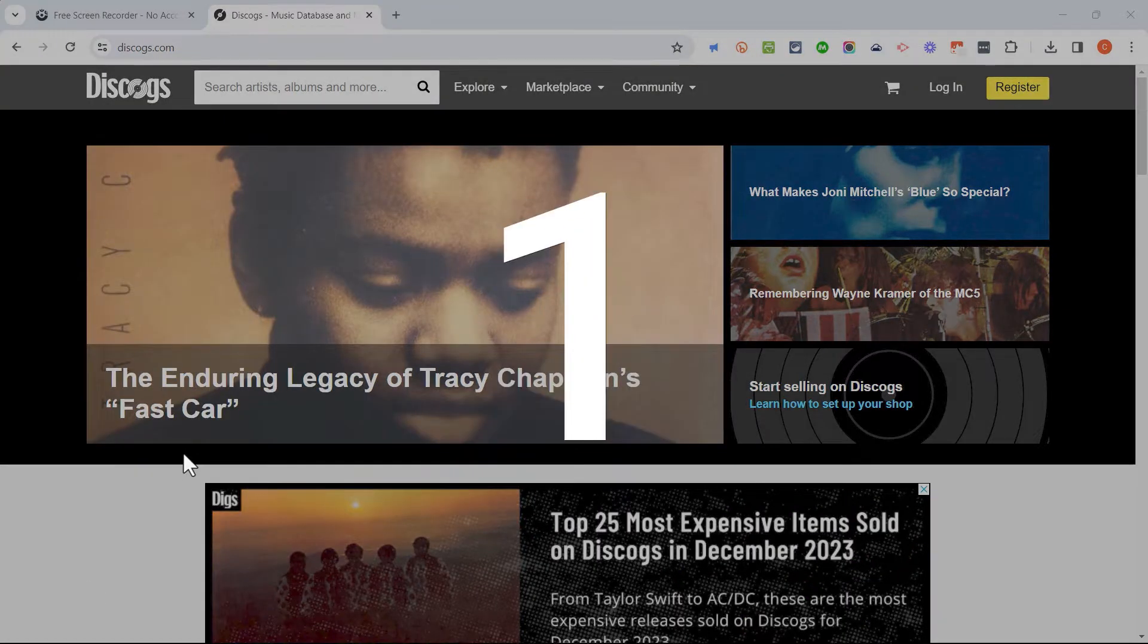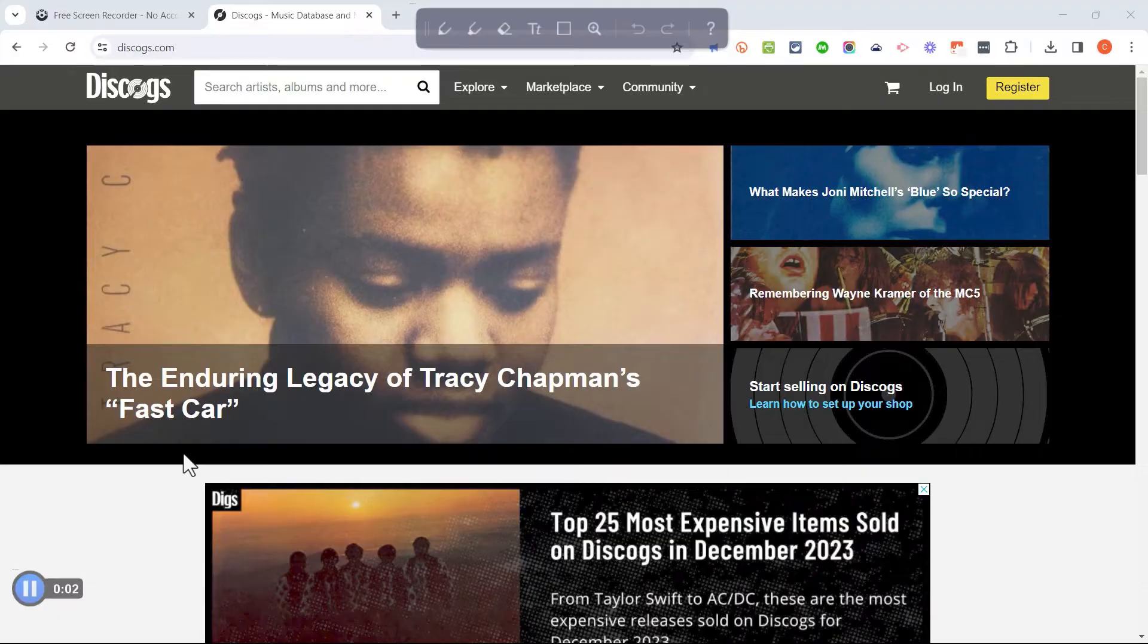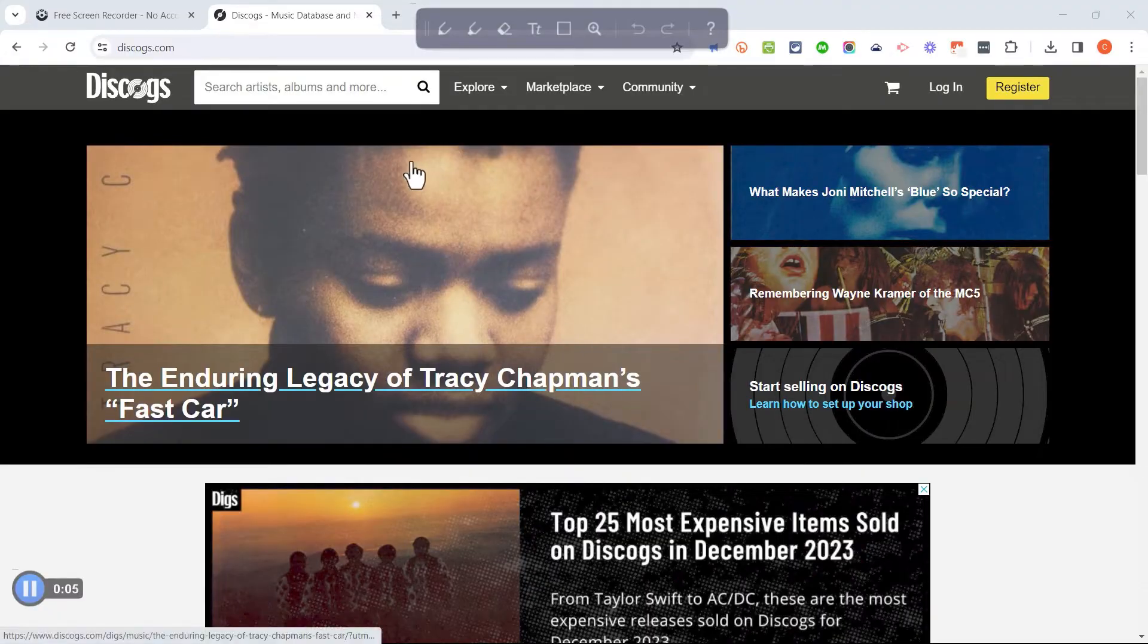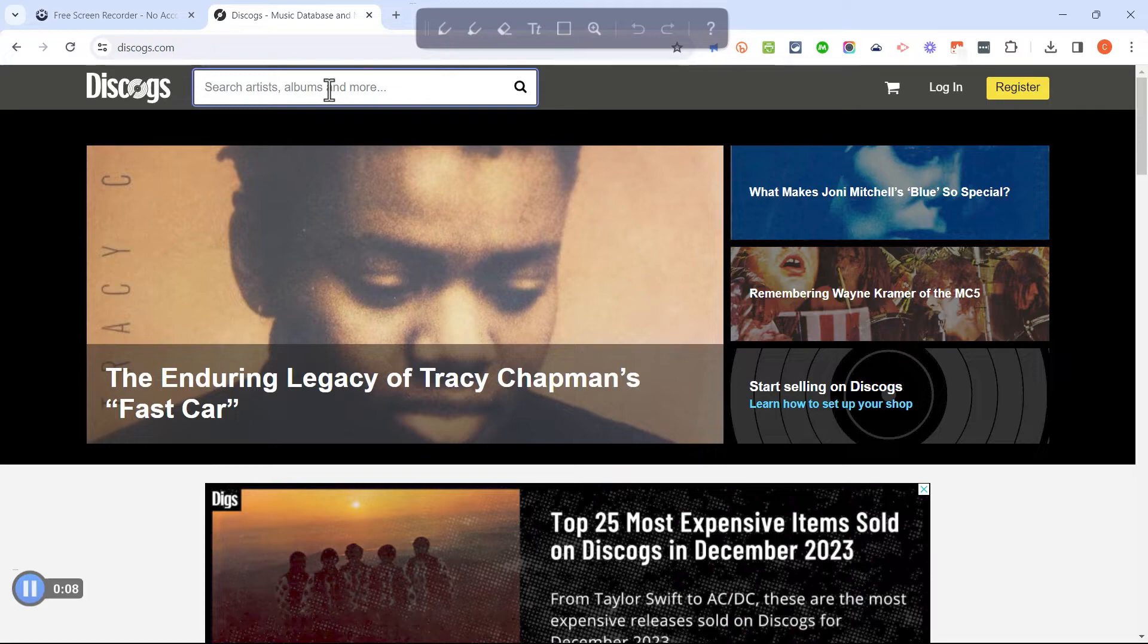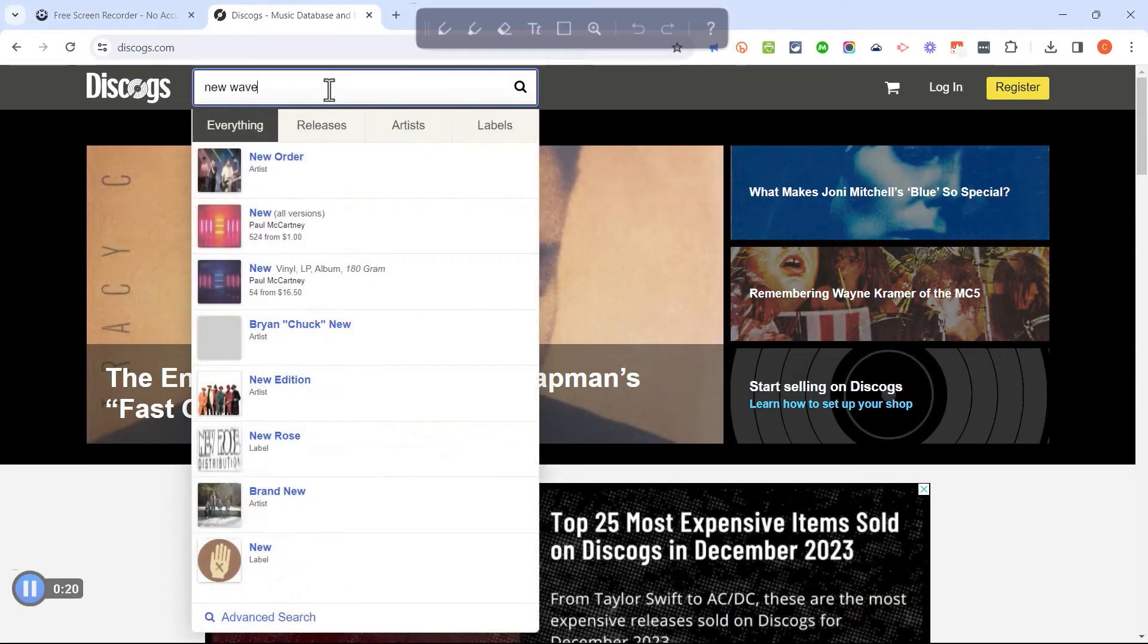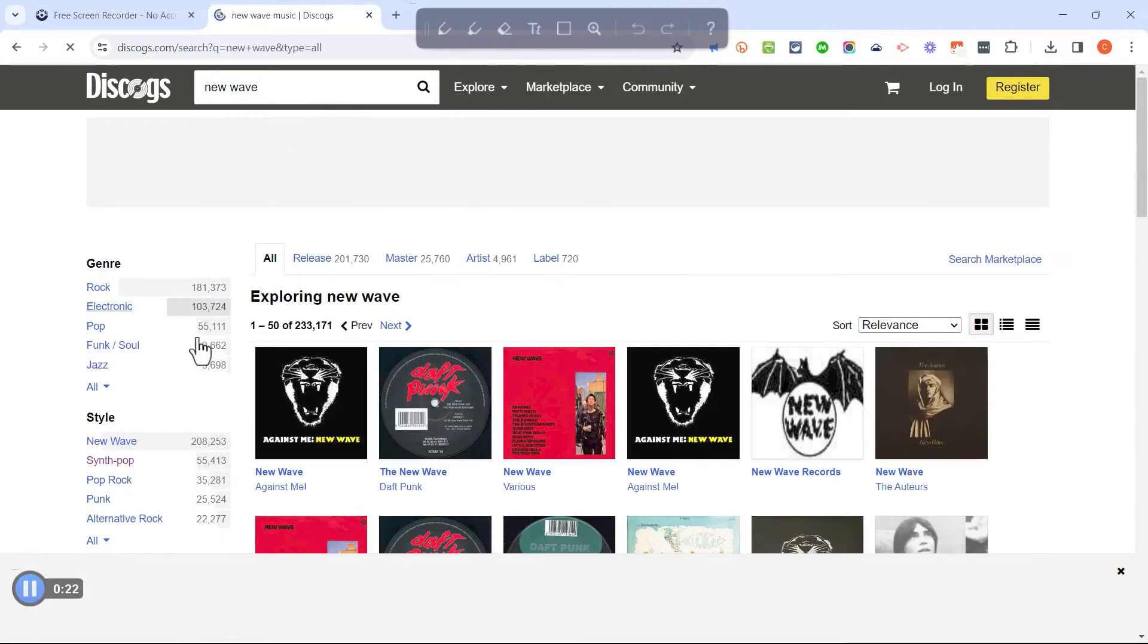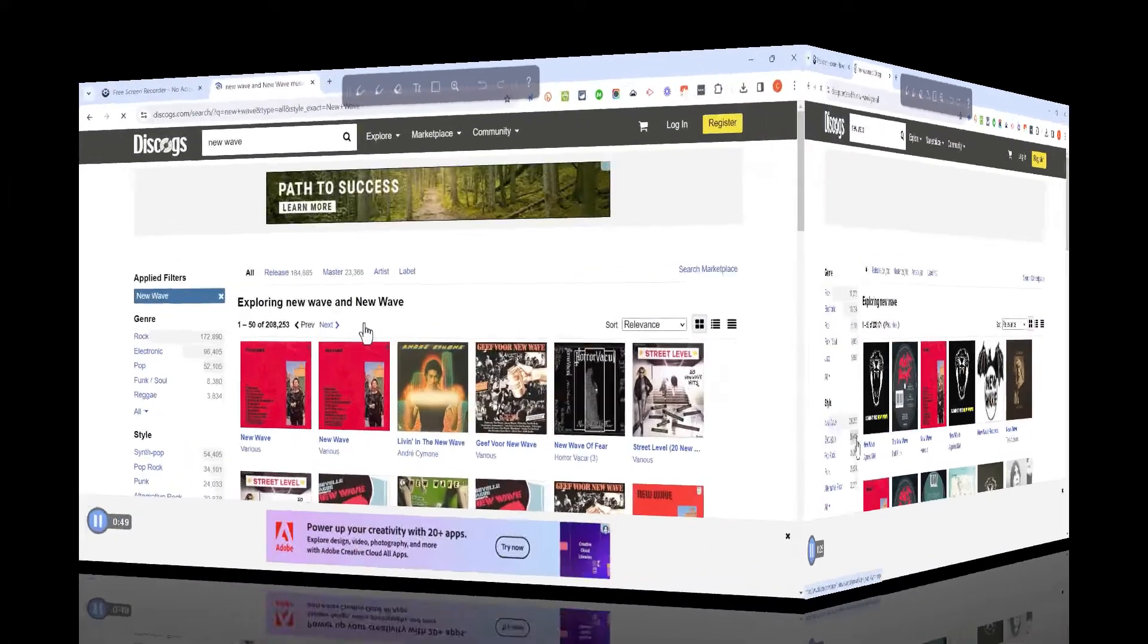I get a countdown. Hi, in this video, I want to show you how to use Discogs.com. This is one of my favorite music websites. Here on Discogs, I can do a search for a specific album or artist or even a genre of music. So I'll type in New Wave and it gives me a list of 208,000.